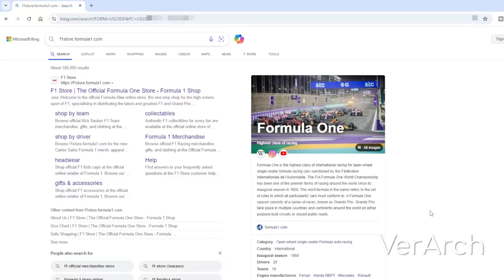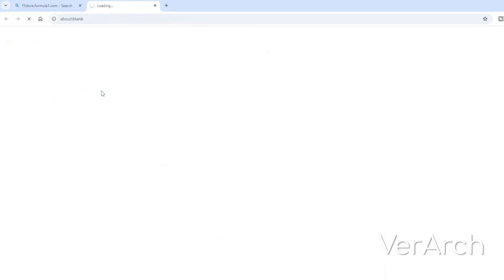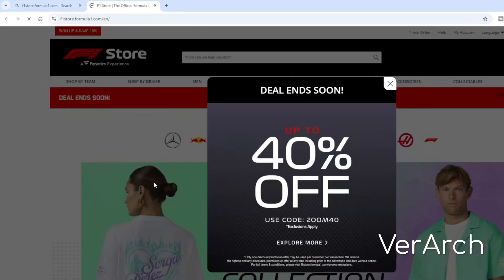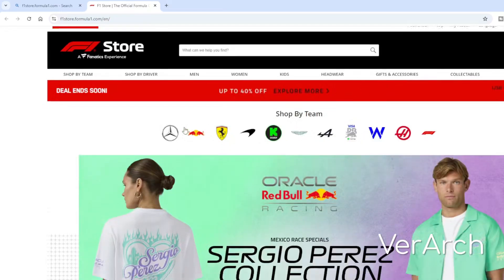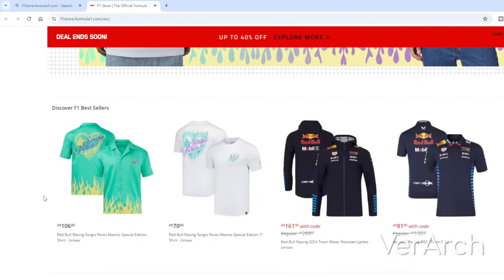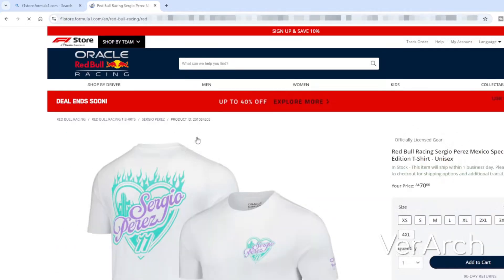I'm checking something I found a while ago — the F1 store. I've looked specifically at f1store.com, which is their official website. As you can see, that's the link here. I can click onto it and it takes me there. You can see they've got products, and if I click on a brand, one of these items is listed at seventy dollars.